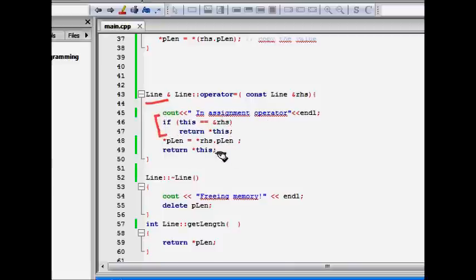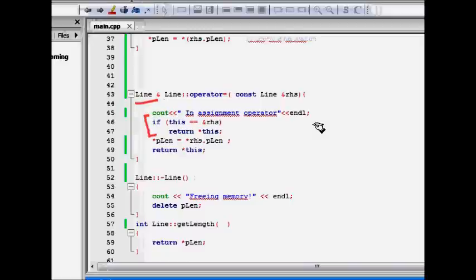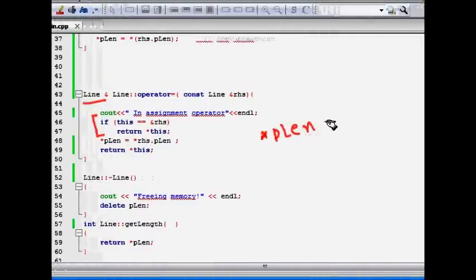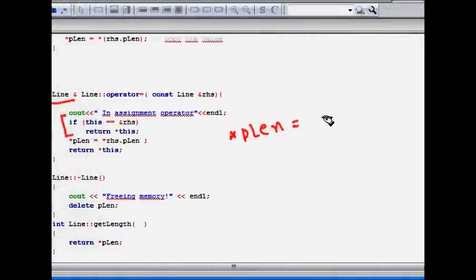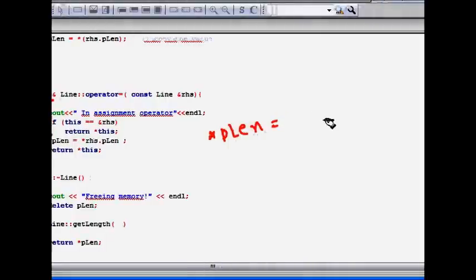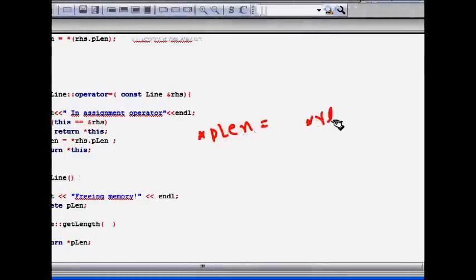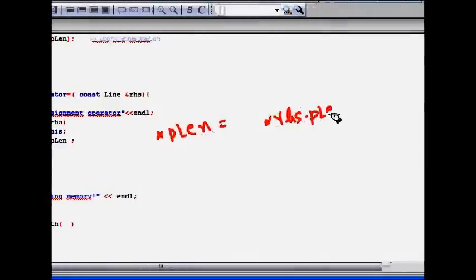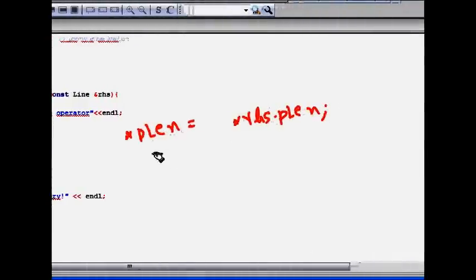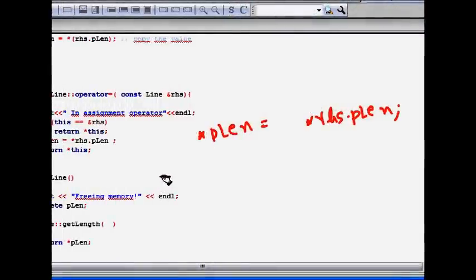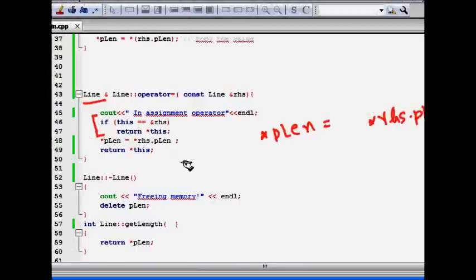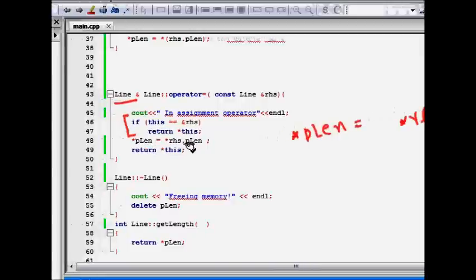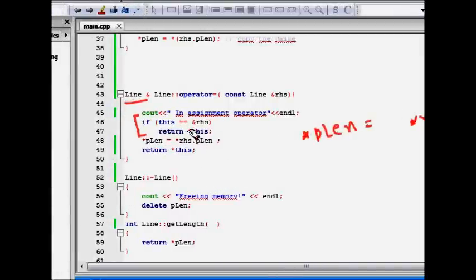Then we, before looking, let's look here. So we have a pointer pLen. So we make star pLen equal to, so we have pLen as a pointer. So again, we want to copy RHS dot pLen. So we copy it here, the value. Next, what happens is that you return the this pointer. The this pointer is returned. So the reference is returned for that.